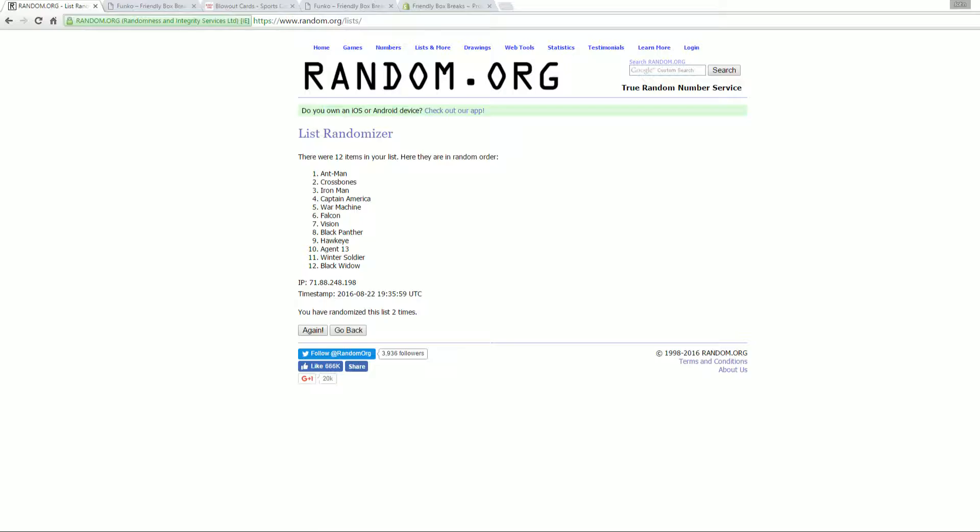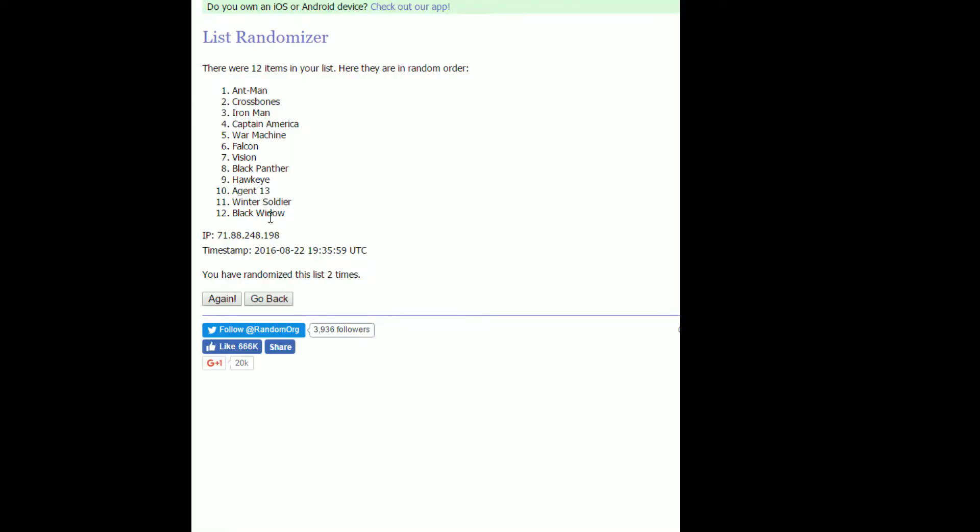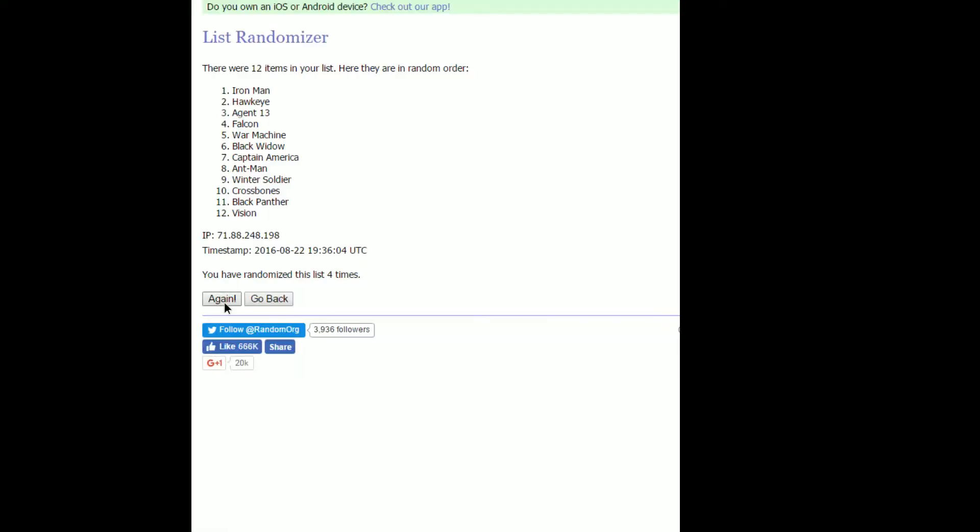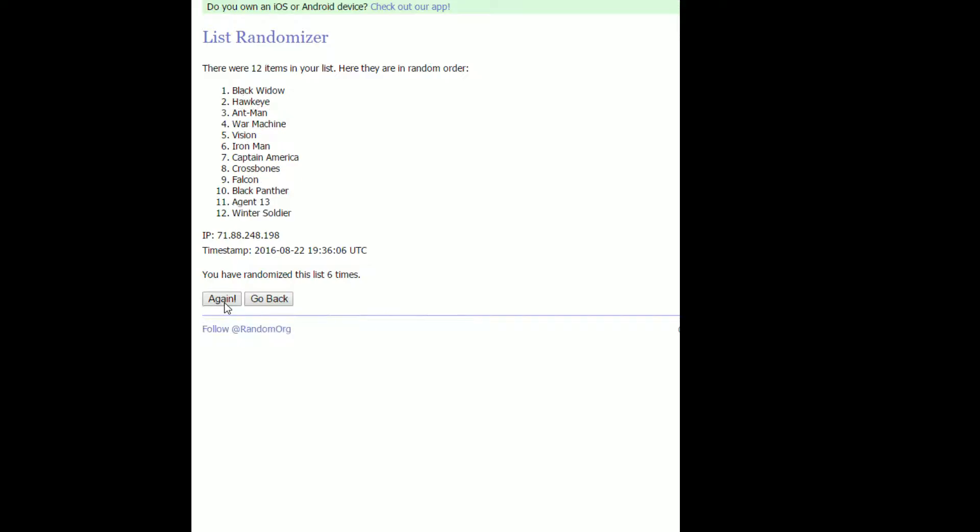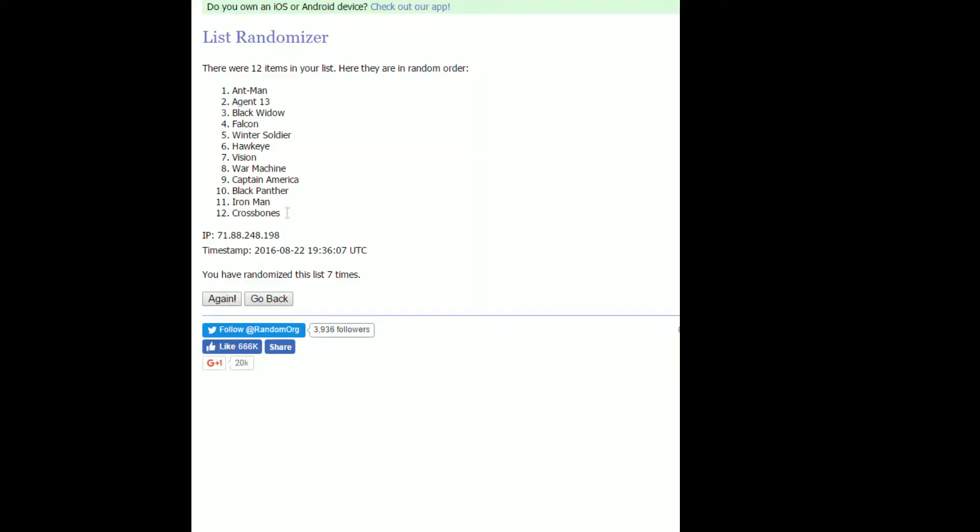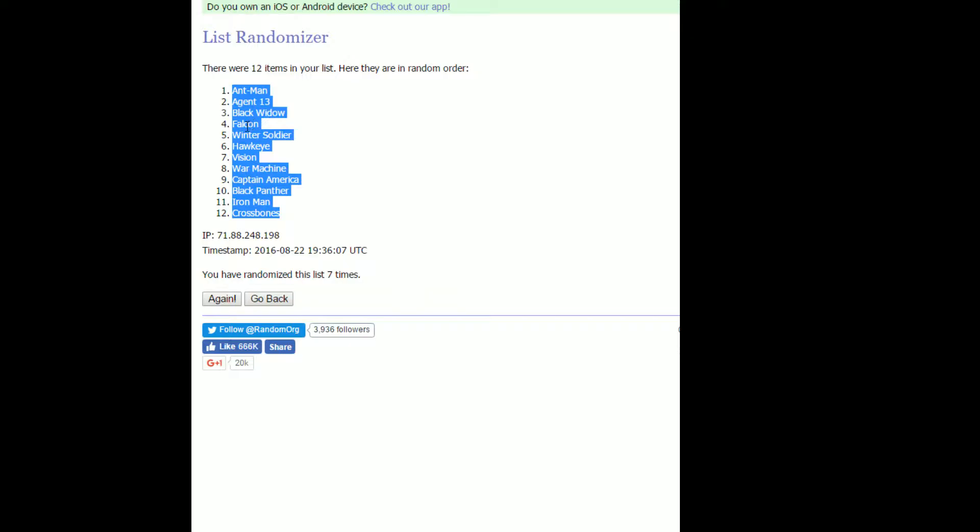That's two. Let me zoom in a little bit closer so you can see. Three, four, five, six, and seven right there. Crossbones at the bottom, Ant-Man at the top.